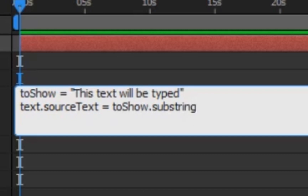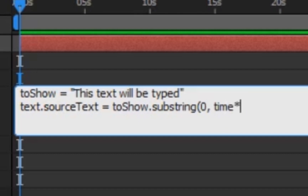Now we're going to do text.sourceText equals toShow.substring. Substring gets a little snippet of the text or the variable. So do substring, open parenthesis, then zero — that's where we start. And then how long we want it to be, we're going to do time, which says what time position we are, and multiply that by any number, like five.